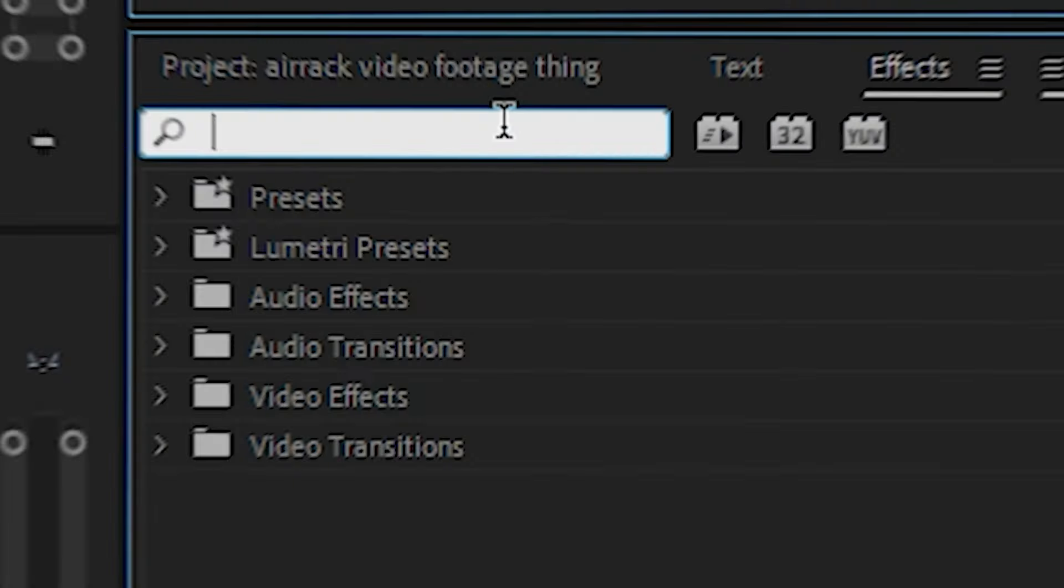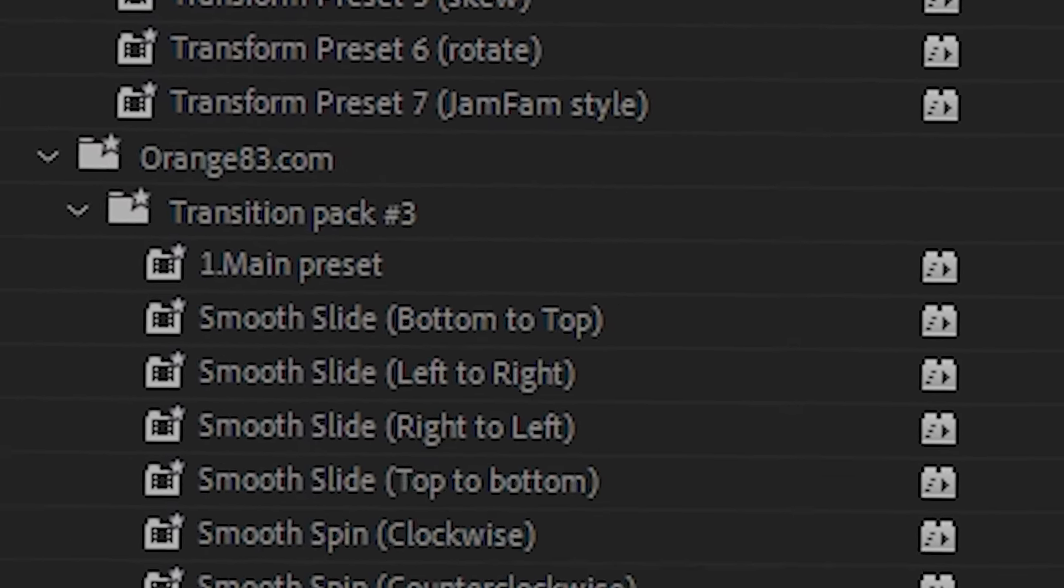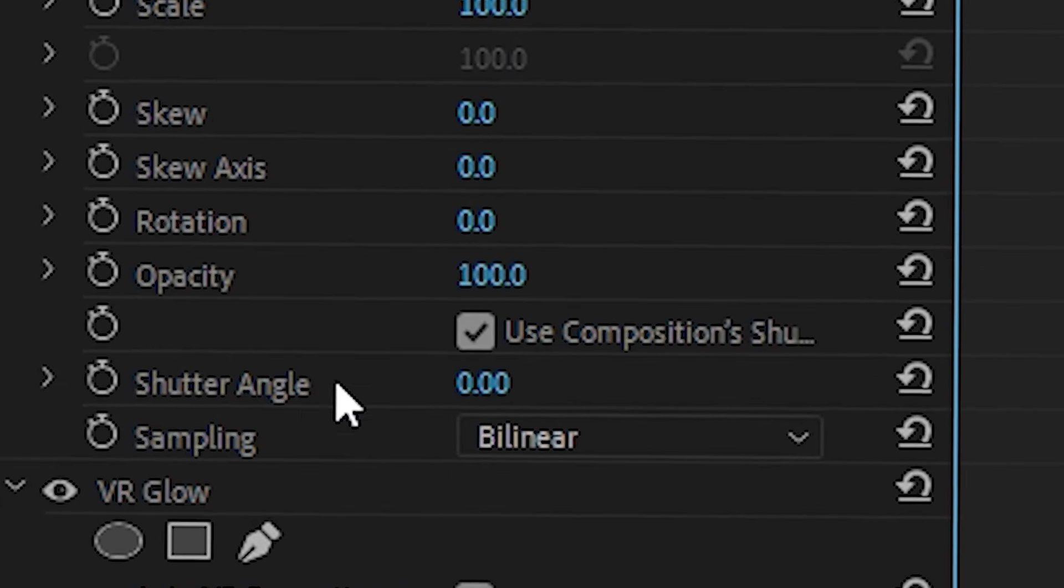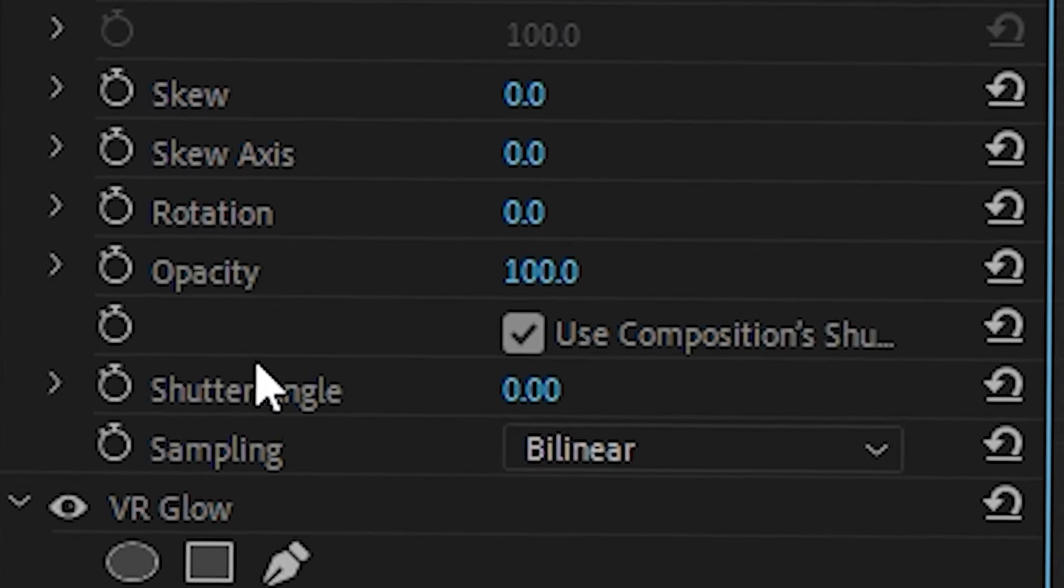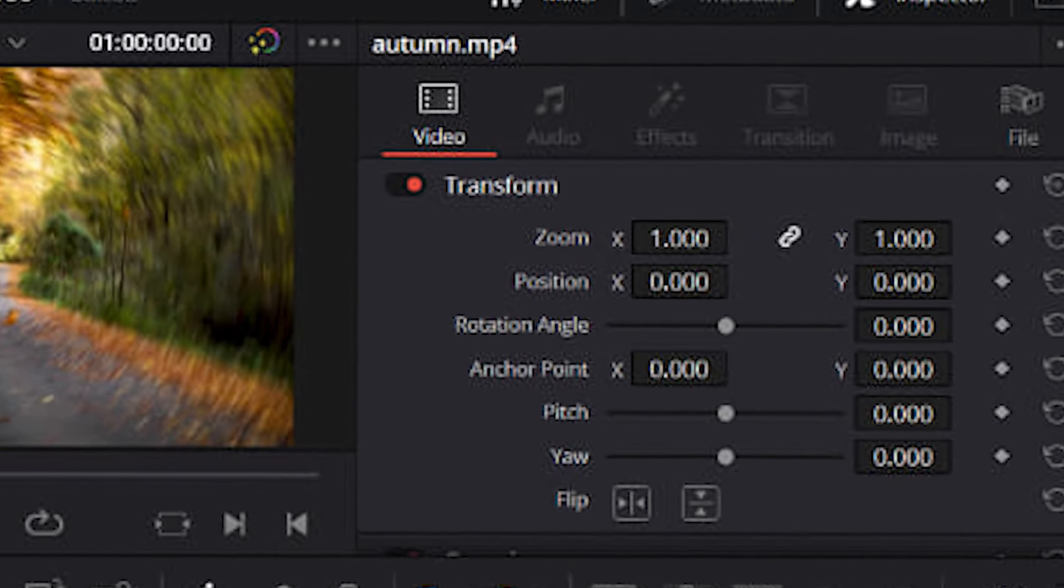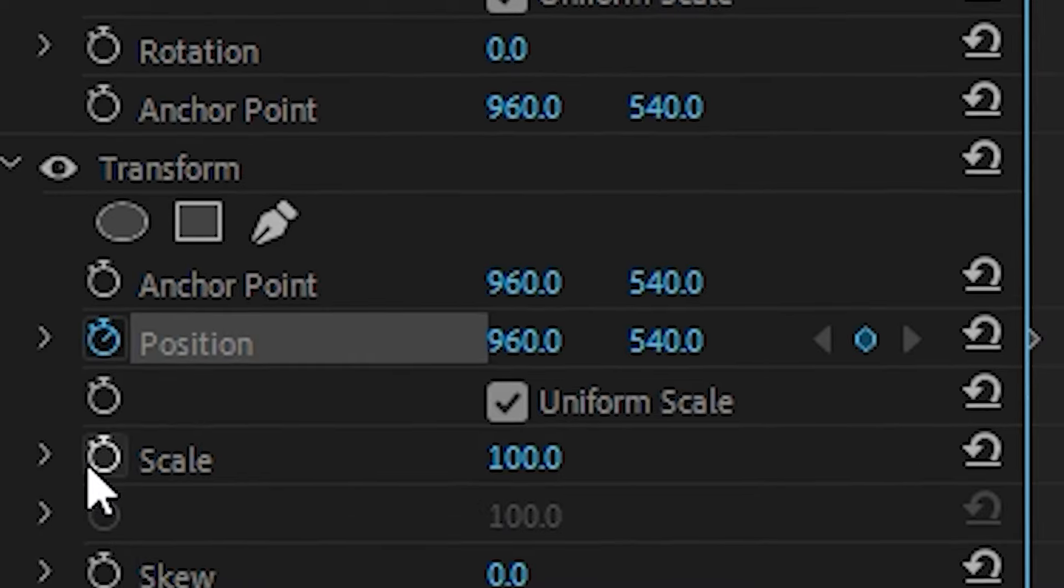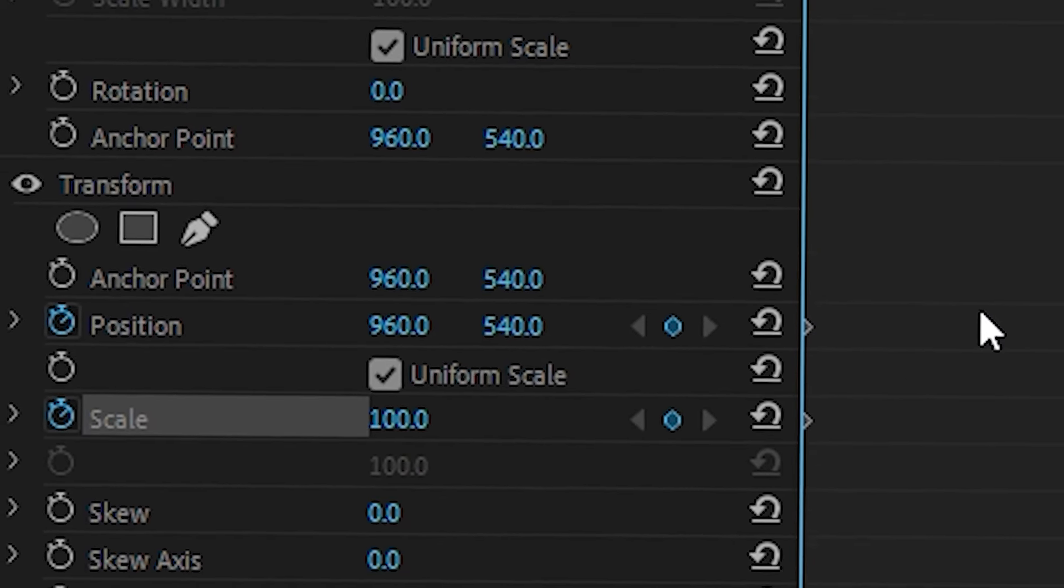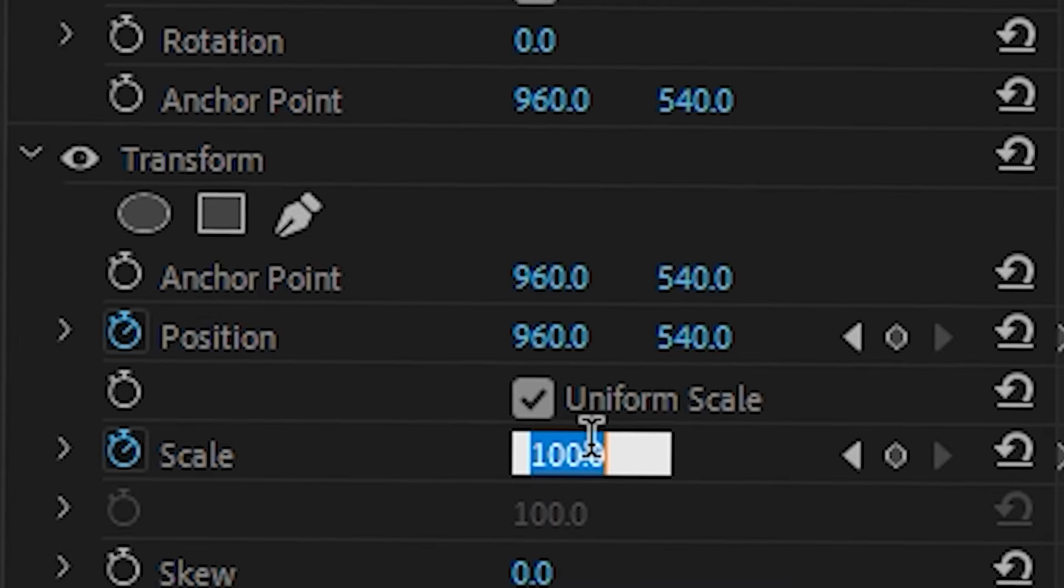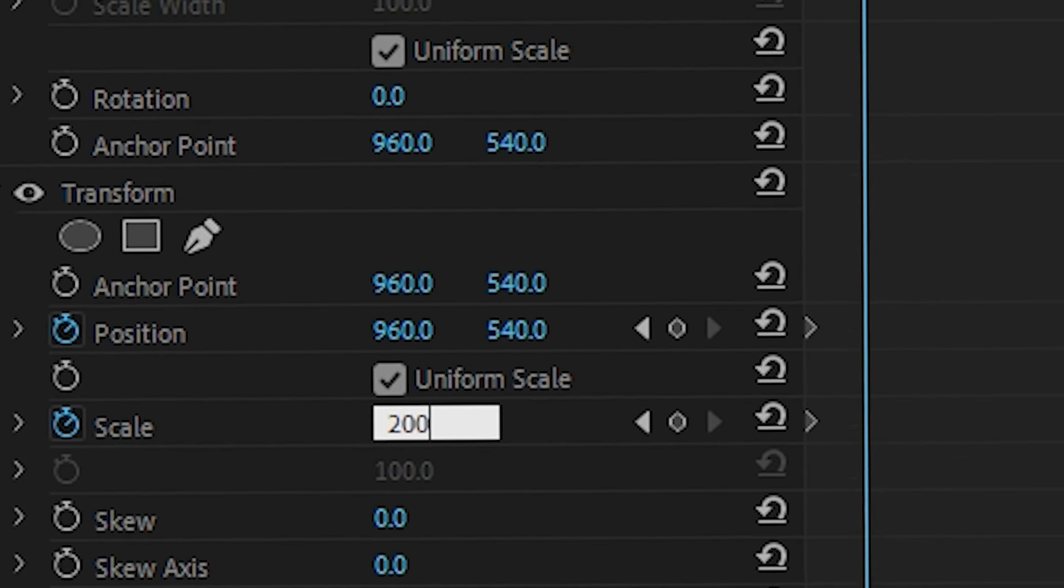But there still is more to do though. Premiere users would need the transform effect to animate the text, so that way we can add motion blur, making it much smoother. Everyone else though, you could just head straight to the keyframing tab. Add a keyframe for position and scale, move forward 30 frames, and then set the scale to 200.